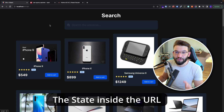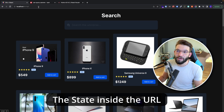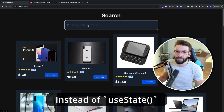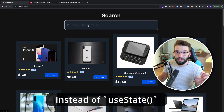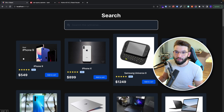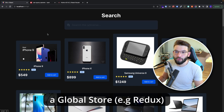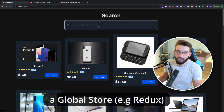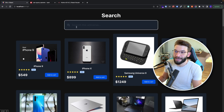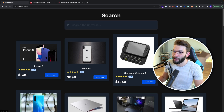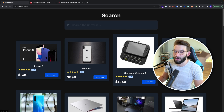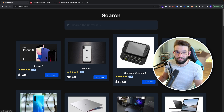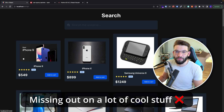If you're not keeping track of the state inside of the URL, instead of just using a useState hook or a global store, for a search bar that actually filters through the products and searches through them — you're probably doing it wrong.